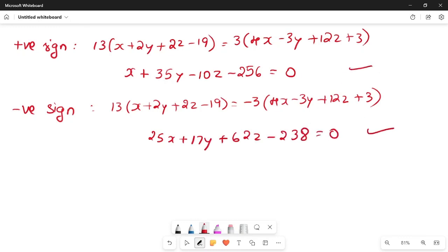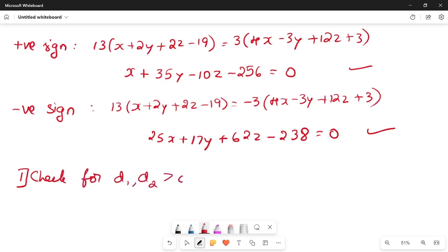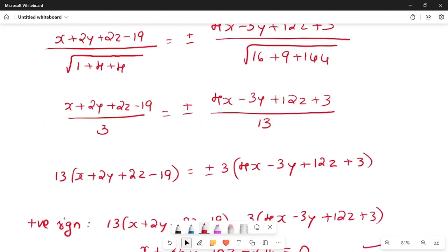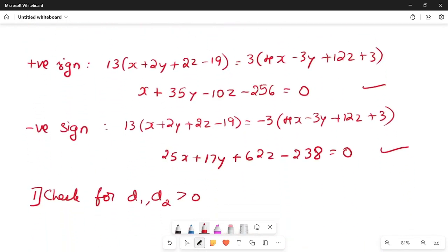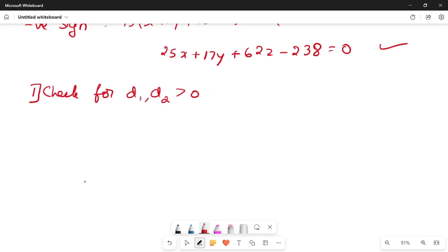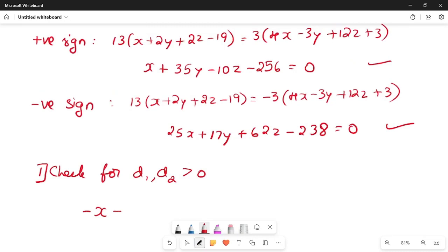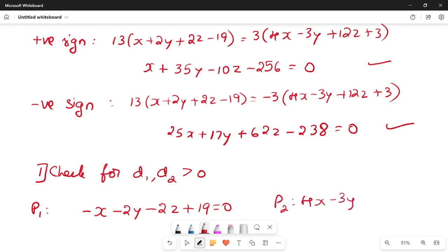For that, first I check whether D1 and D2 are positive. Here D1 is negative (d1 = −19). So I rewrite P1 by multiplying by negative sign: −x − 2y − 2z + 19 = 0. P2 remains as is since D2 is positive.